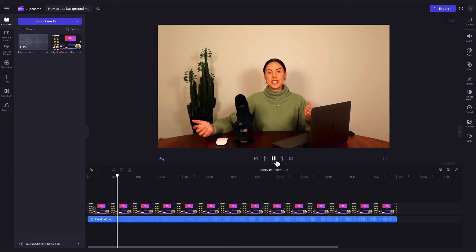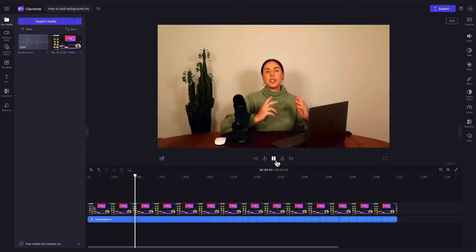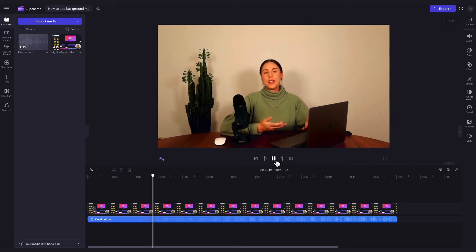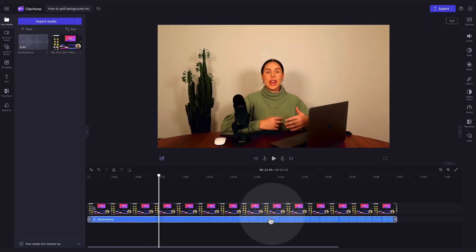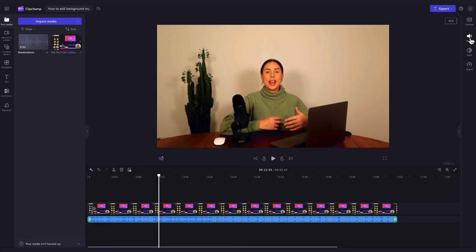The last step is to adjust the volume of the background track as it will automatically import at 100% which will overpower your video. So to do this, click on the track in your timeline and it will highlight in green so you know it's selected. Then navigate over to the property panel and click into the audio tab.